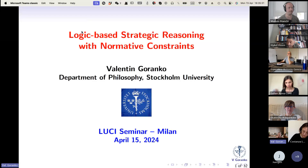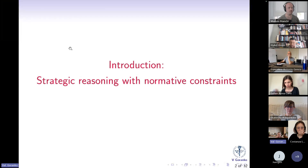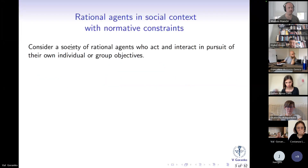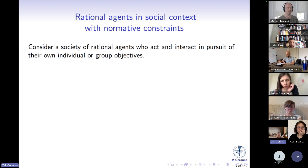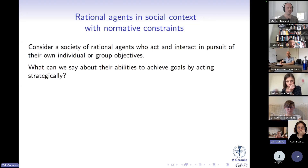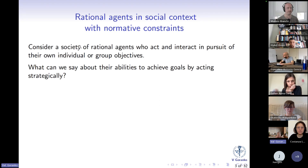I'm going to talk about logic-based strategic reasoning with normative constraints, so let me give you some context. Consider a society of rational agents, whatever that means, who act and interact in pursuit of their own individual, collective, and societal objectives. The big question I'm going to address in a specific context today is: what can we say about their abilities to achieve goals by acting strategically?